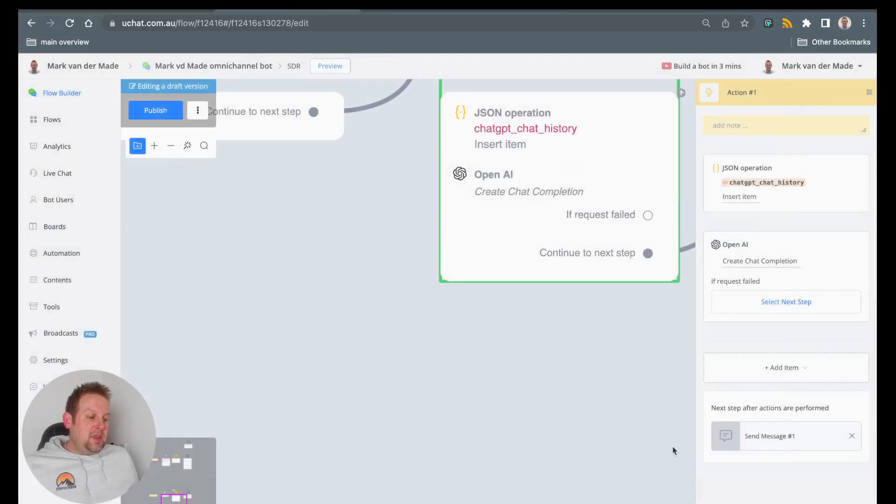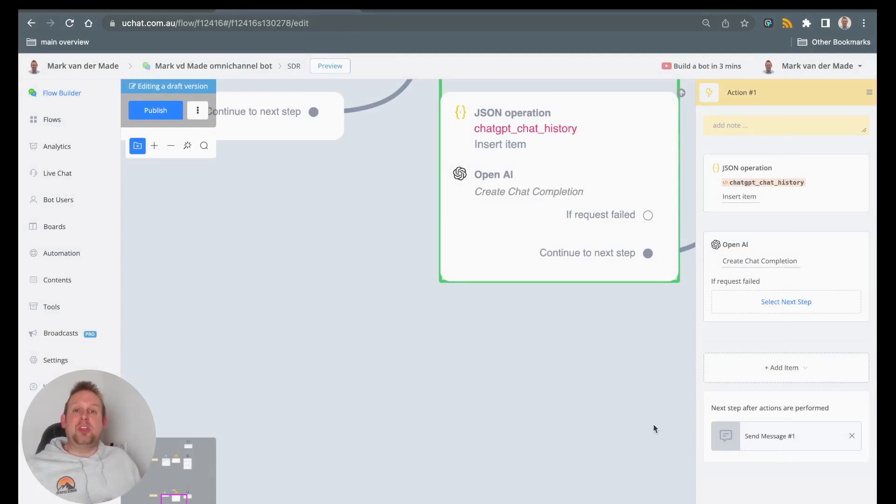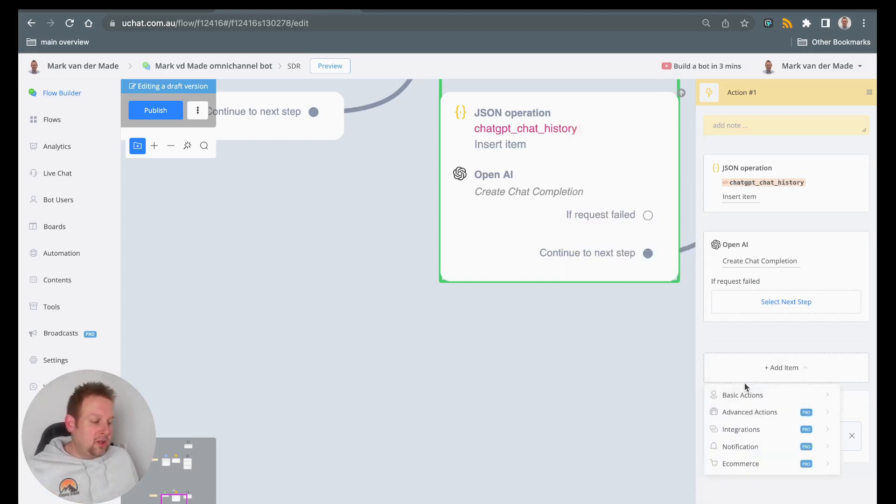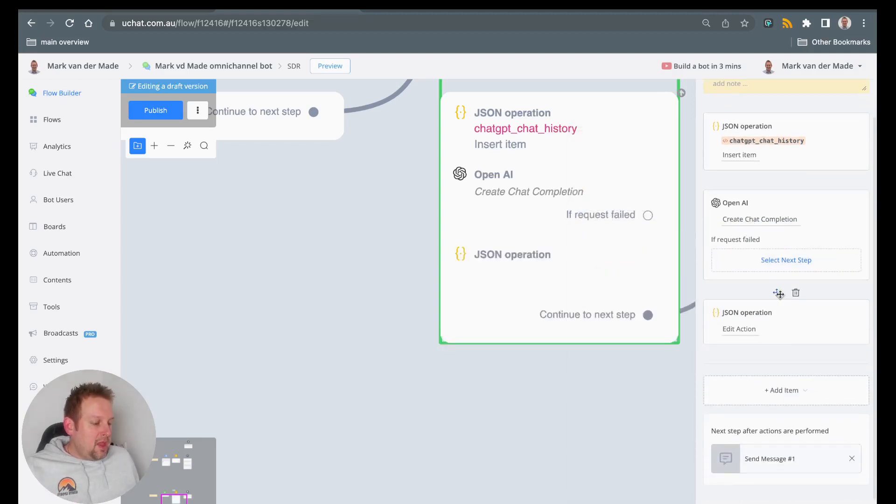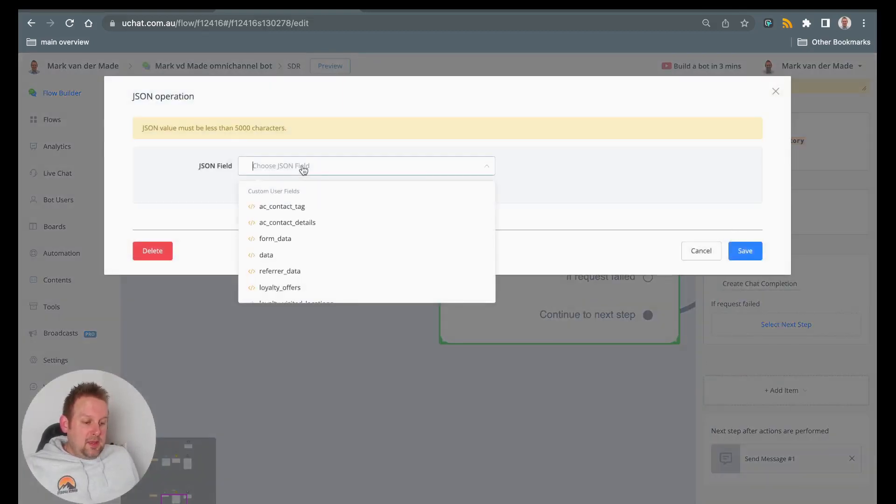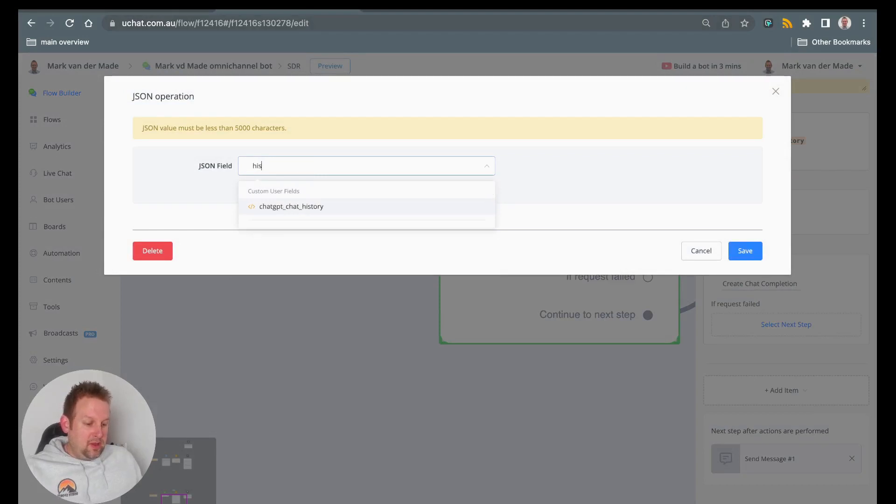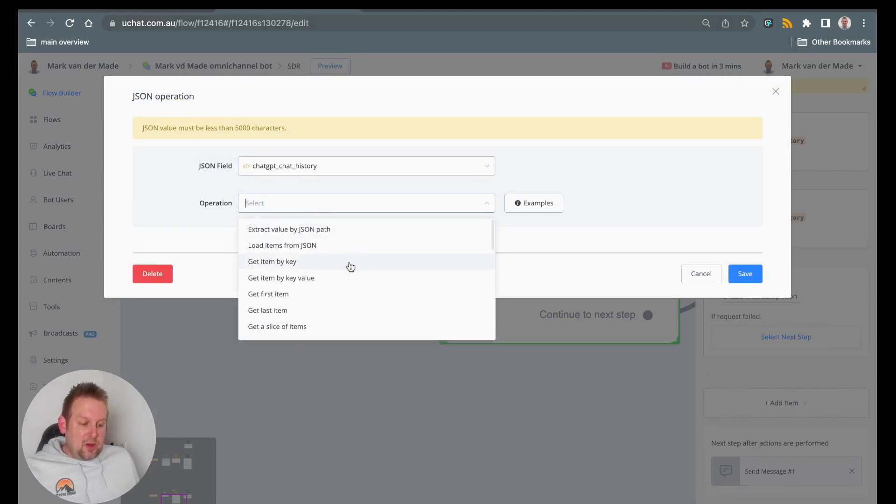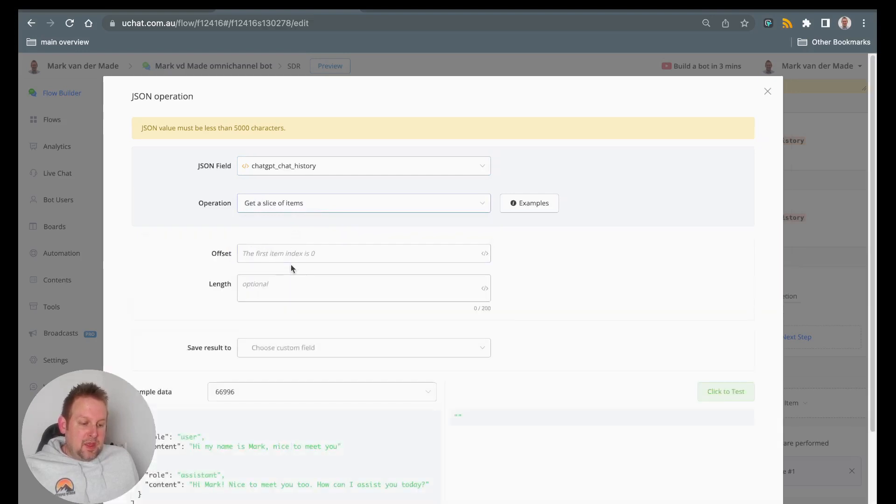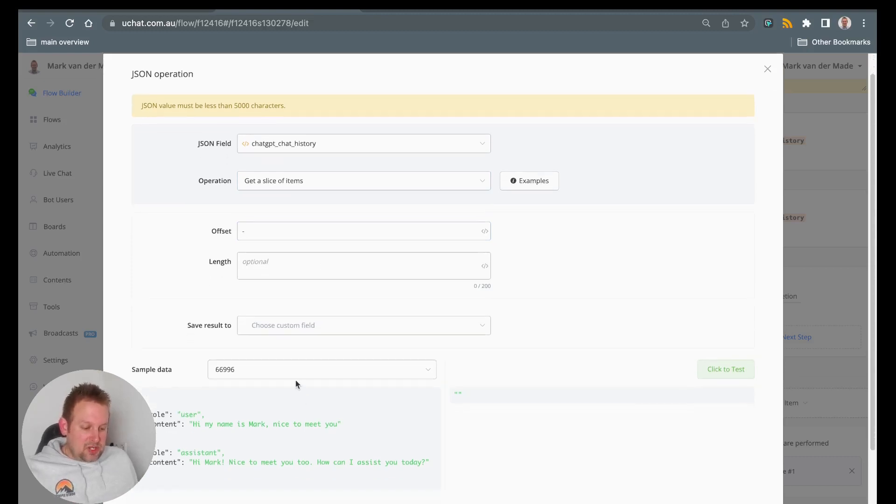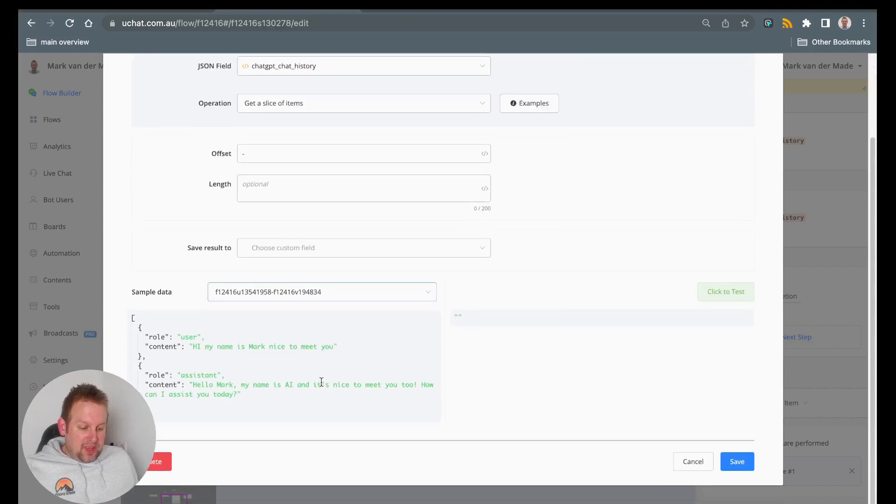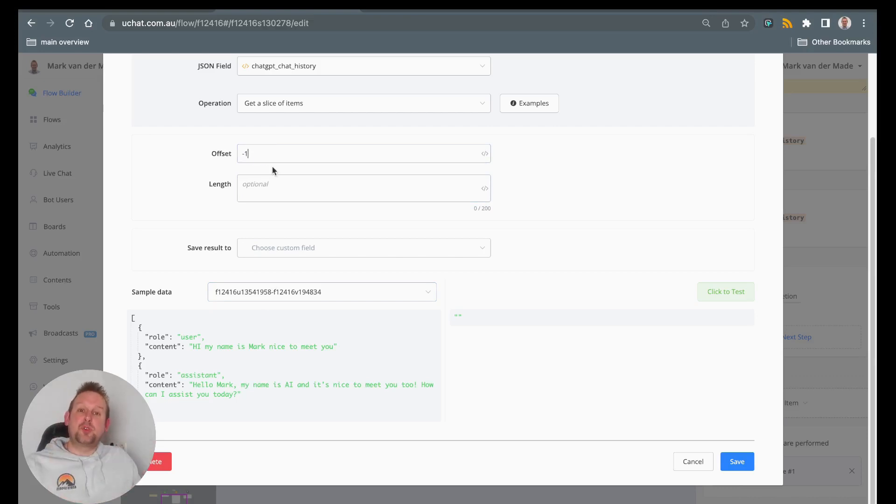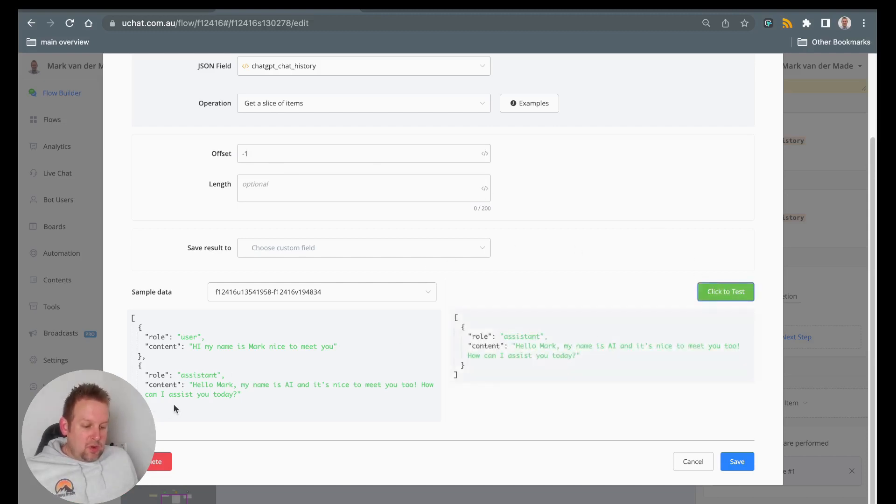Now it could be if you have a long conversation that the JSON custom field might contain too much value, and you will get errors like too many characters inside this JSON field. In order to prevent that, you could go with another JSON operation. So if we go with JSON operation, and we do that just before the OpenAI action, we can go and say, we are going with the JSON field. And then we are going to say, get a slice of items. This means that if we say the offset is minus three, in this case, you will see, for example, that we only have two items inside. But if we say, we only want the latest item, so the newest one, we say the offset is minus one. And if we test it now, you will see that you will only get this bottom item.